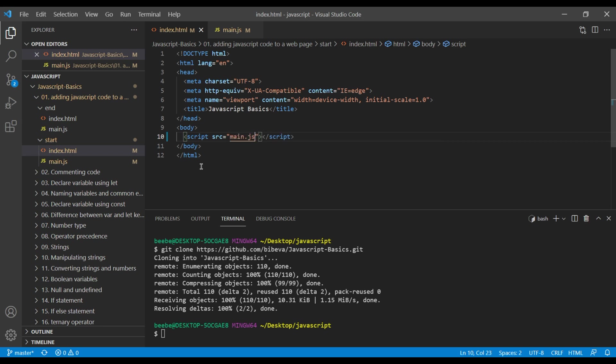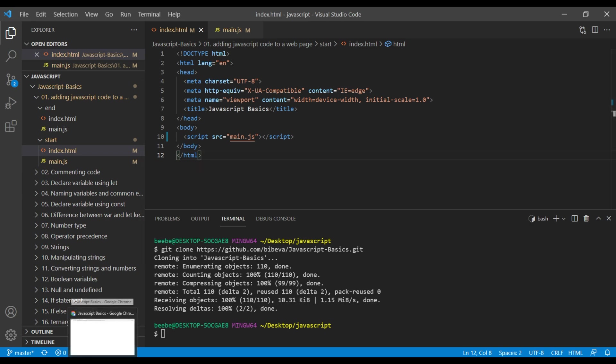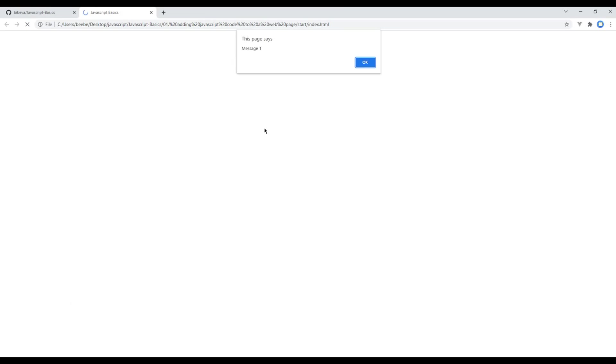Now refresh the site and you should see the alert message for message one and message two. Great!